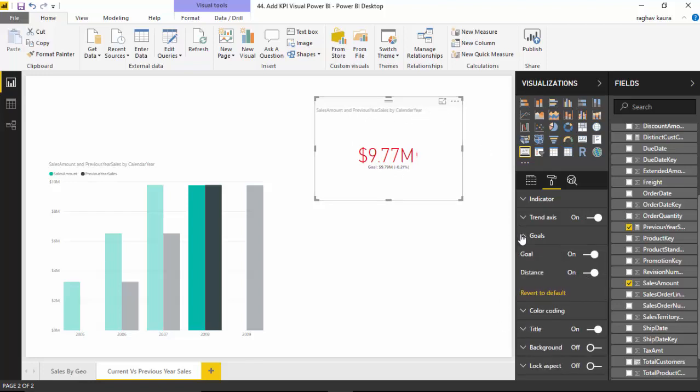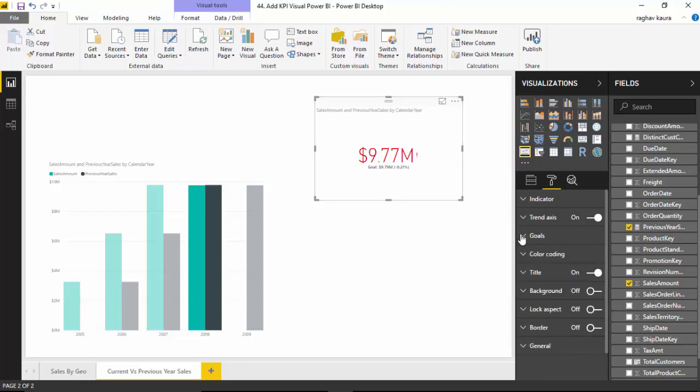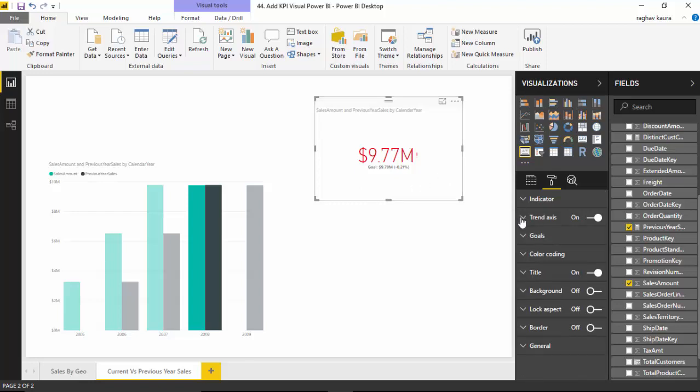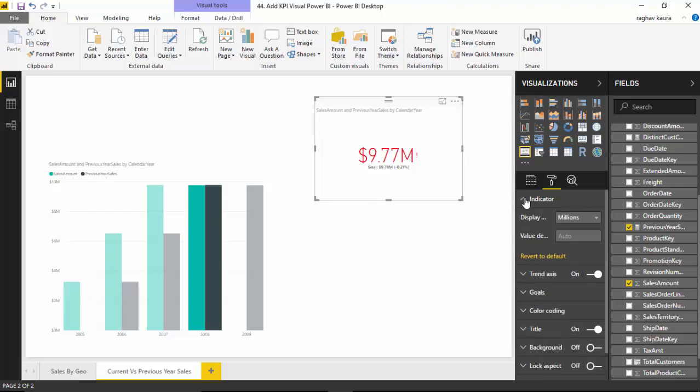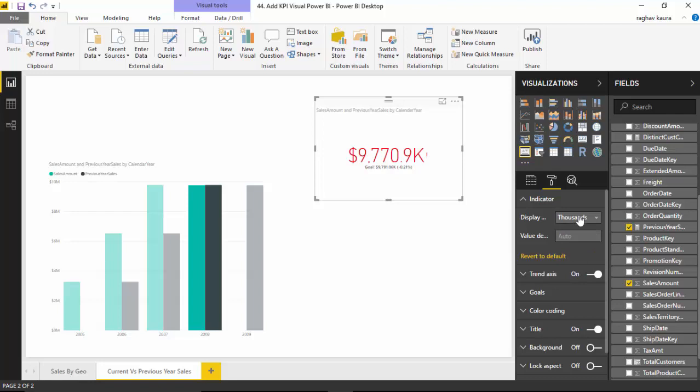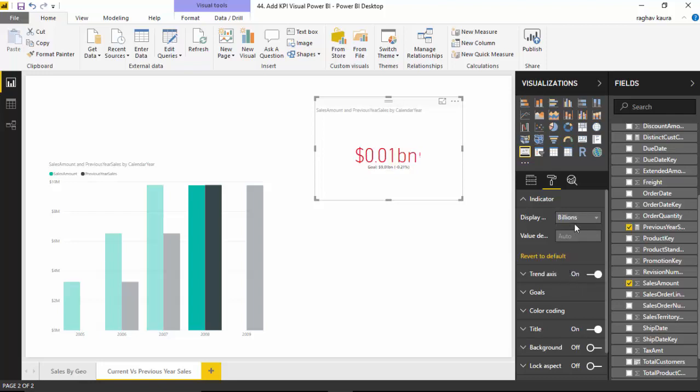The trend axis as well, we could turn it on or off. It's just the amount that we've shown here, so we could go back and say show us in thousands or maybe billions or millions. We'll just stick with millions.